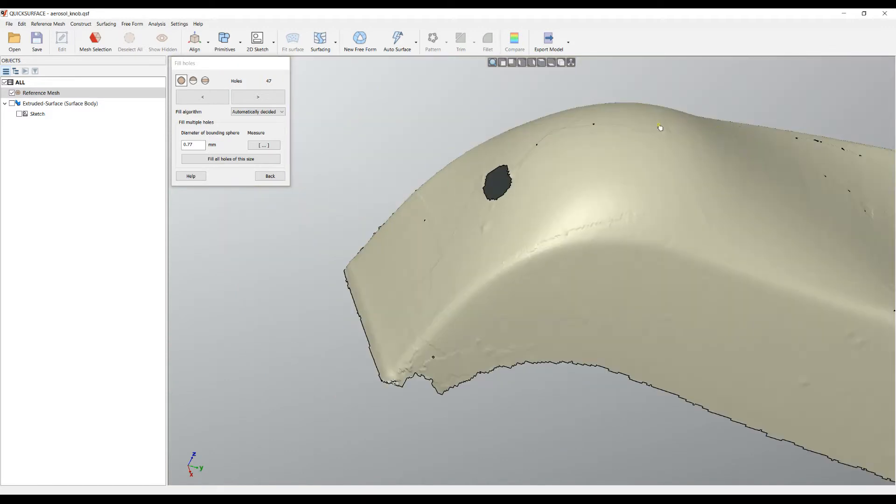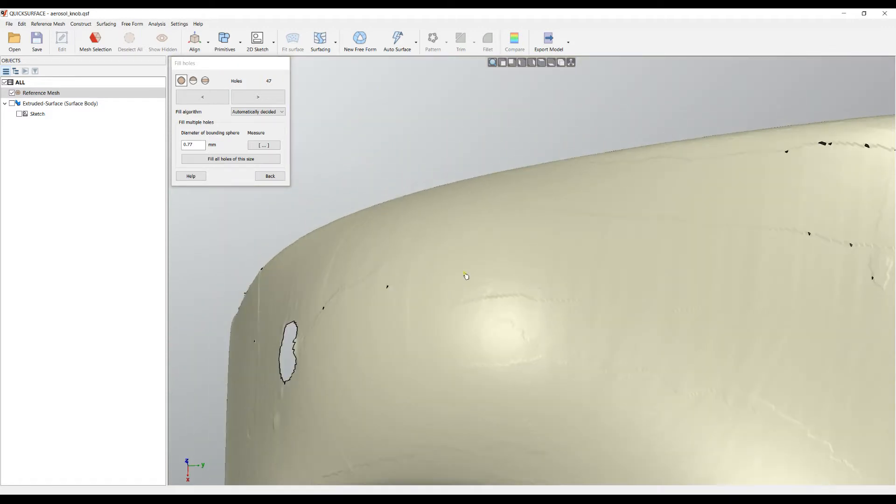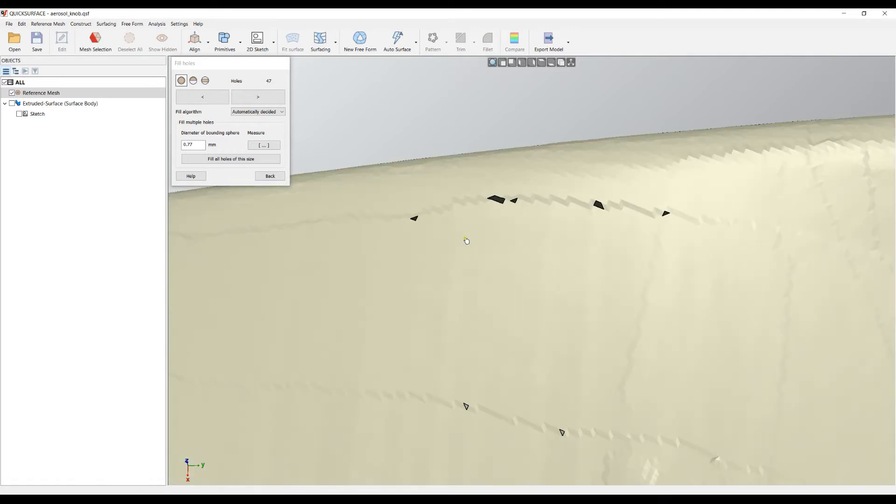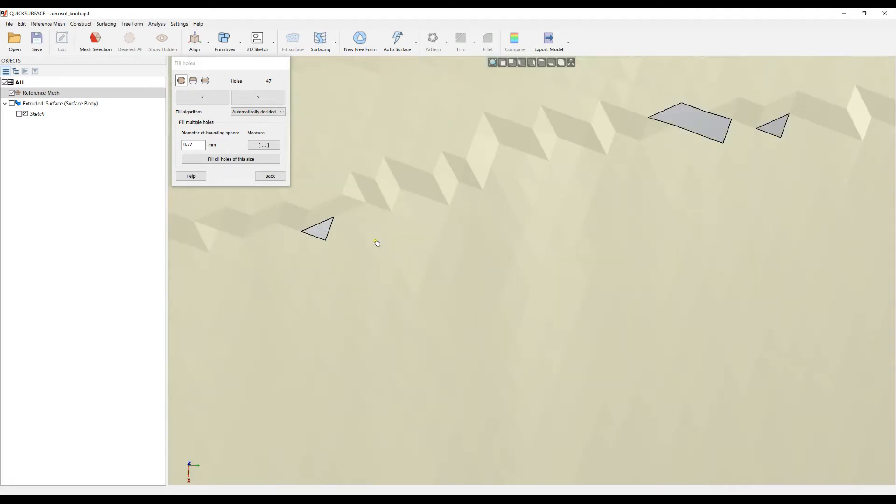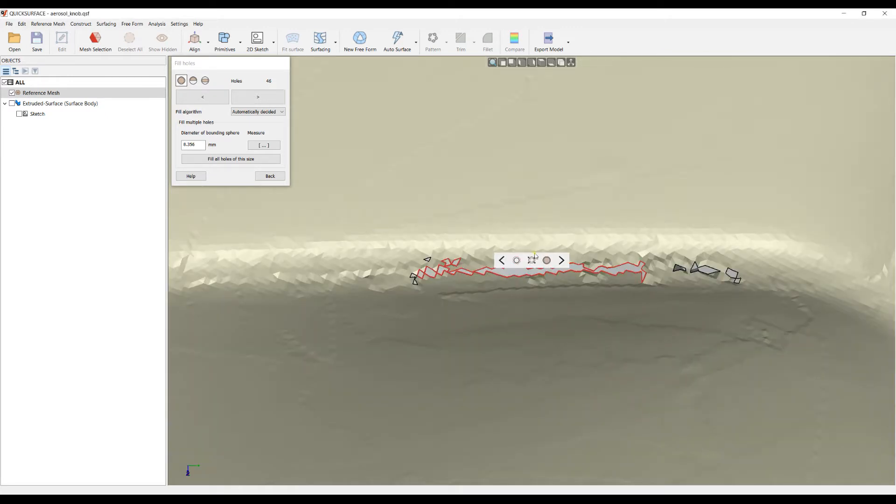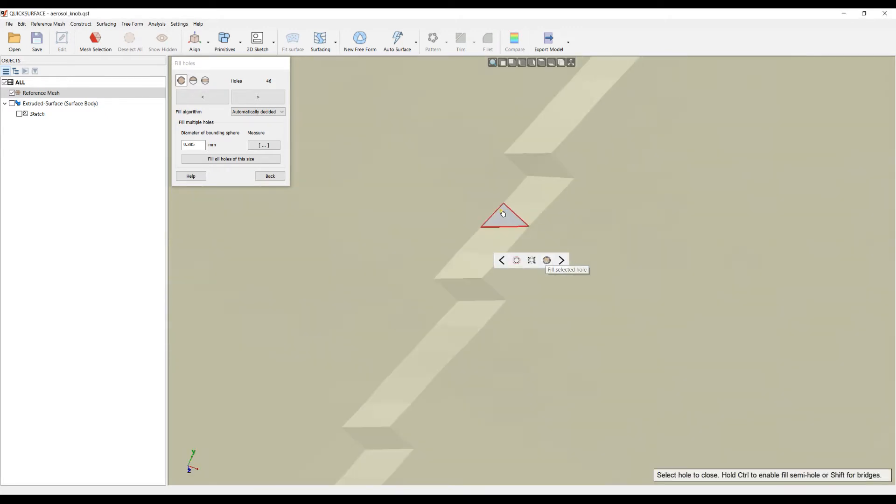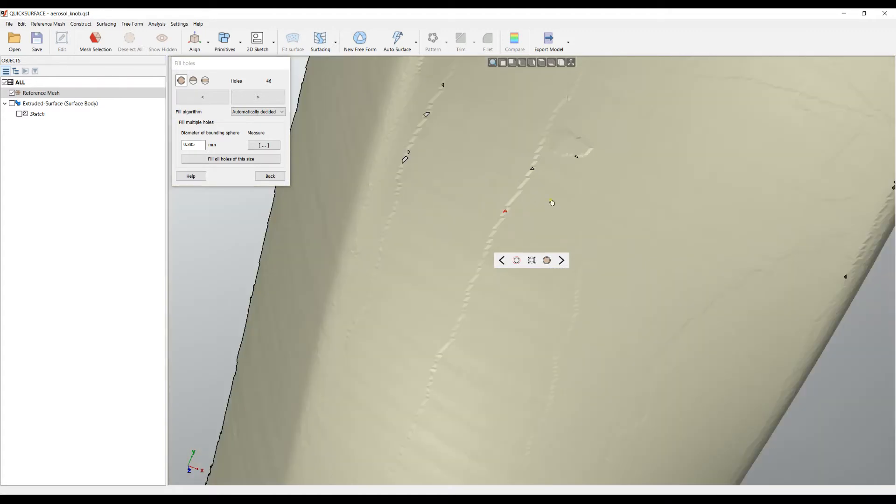I can zoom in and see my holes. Let's select a single hole here. We have an option to close this hole and I'll press the button fill the selected hole. Then I can click next and move to the next hole.